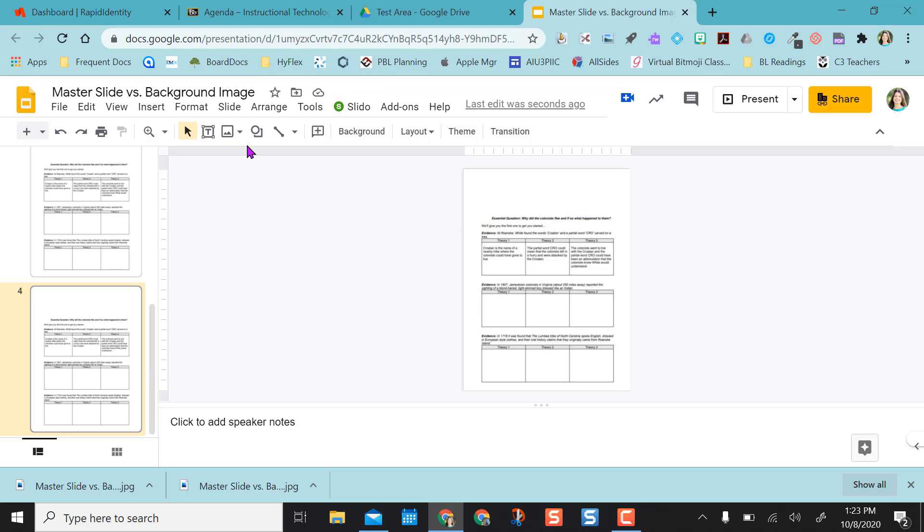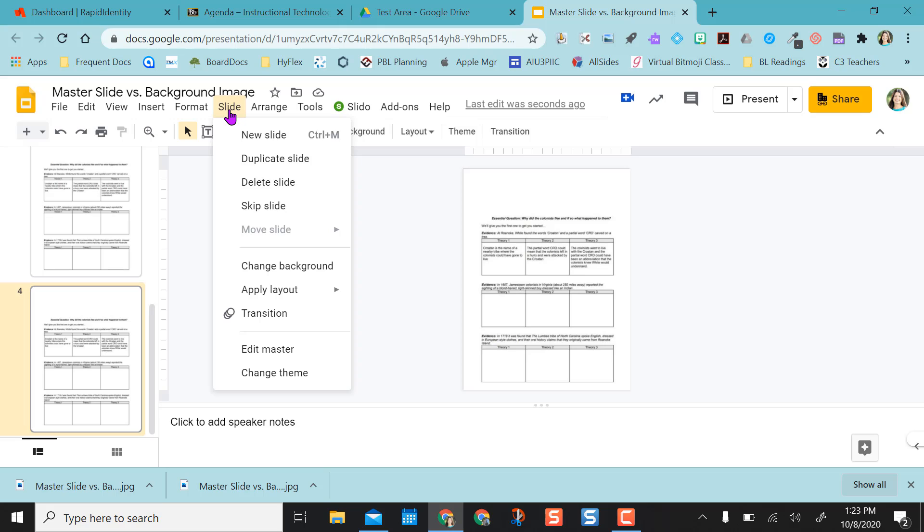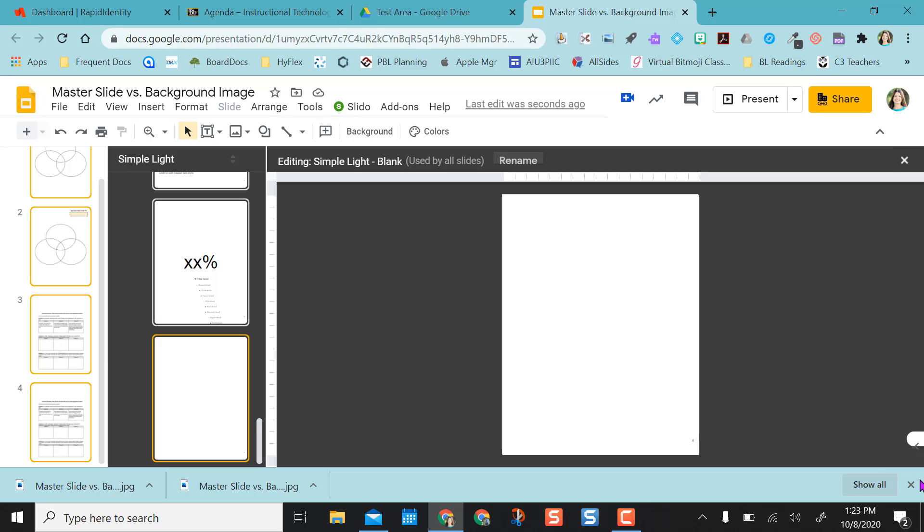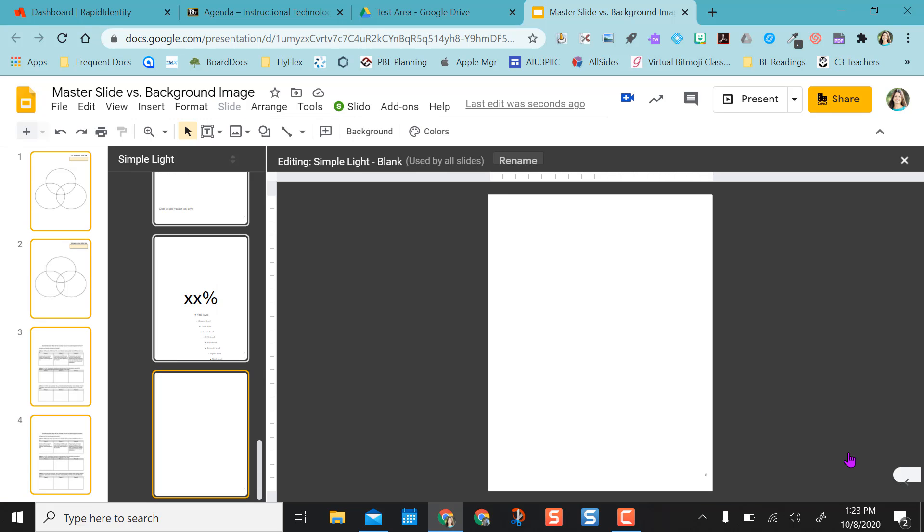But one other option I do have is to go to slide. Go to edit master. And I can edit a master slide. And this will fix images to the slide as well using the template version.